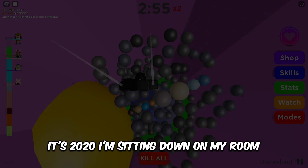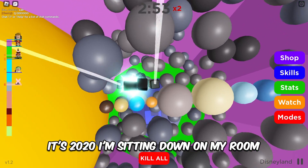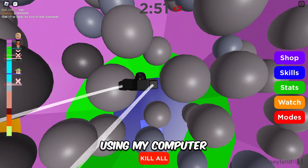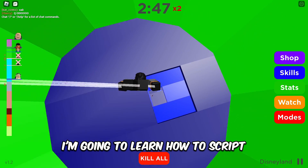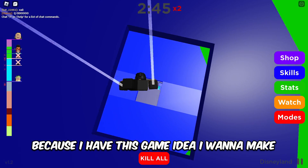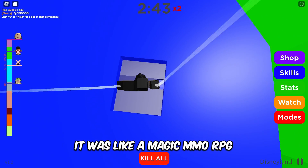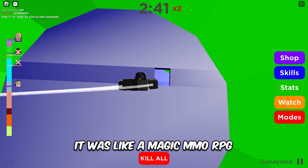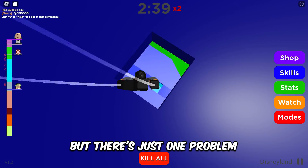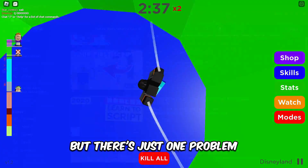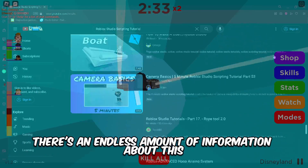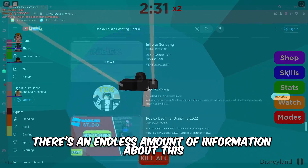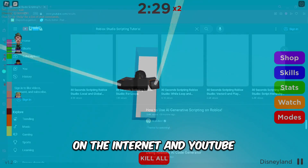In order for you to understand, let me tell you a quick story. It's 2020, I'm sitting down in my room using my computer, and I've just decided I'm going to learn how to script, because I have this game idea I want to make — it was like a Magic MMORPG. But there's just one problem: there's an endless amount of information about this on the internet and YouTube.